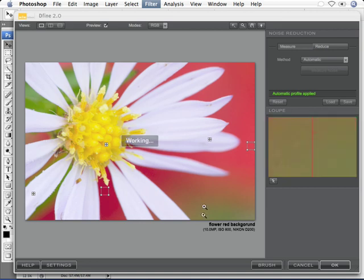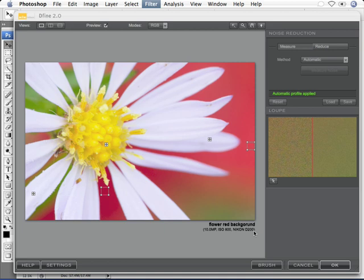You'll notice in the image information here it's a 10 megapixel file, ISO 800, shot with a Nikon D200. Now that it's been automatically profiled, we could save that and use it later, then reload it automatically and actually apply it based on setting that up in our settings menu.